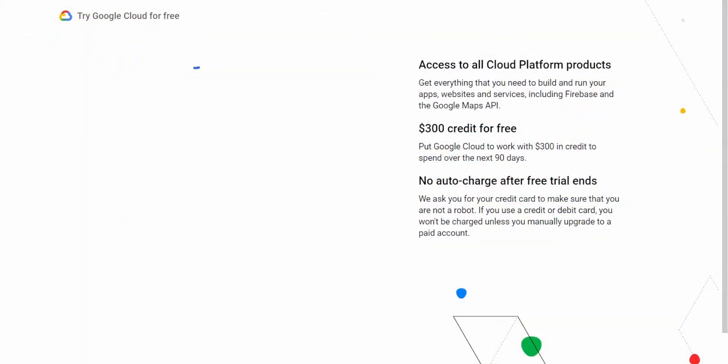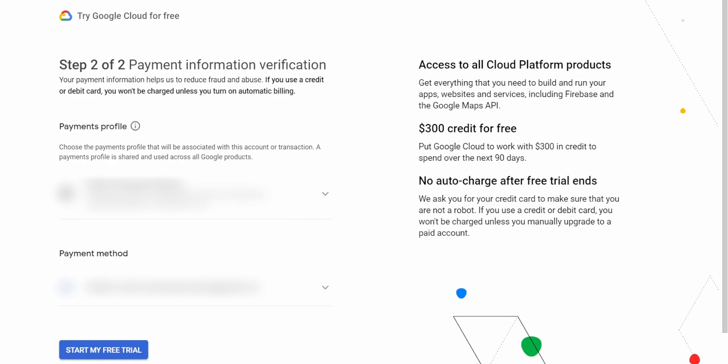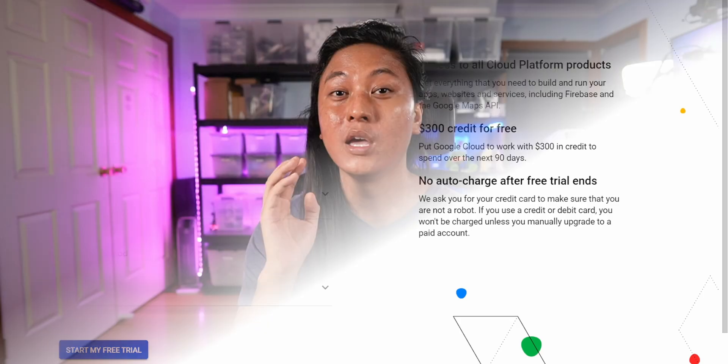But before we start, I'm going to commit content creator suicide and just tell you that during this process, you're going to need to put in your credit card details for some things. Now, you're not going to have to pay for anything. But if you don't feel comfortable even putting your details in, then you can just tap out of this video. So I'll see you guys next week. Have a nice day. And sorry for wasting your time. But for everyone that's still here, enjoy the video.